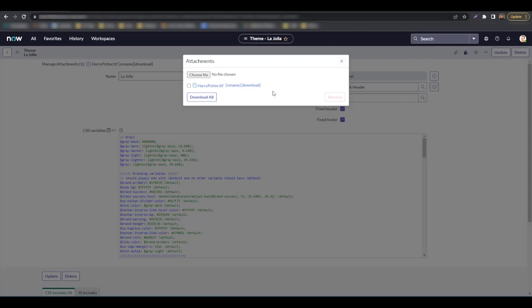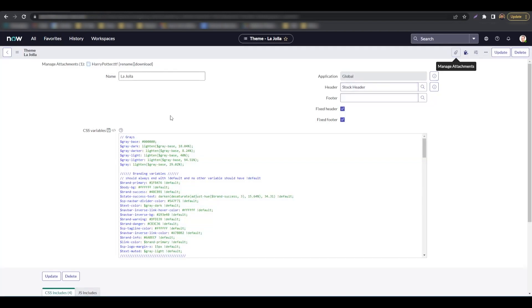For the demo, I have downloaded a Harry Potter themed font that we would use today. Next, you need to get the sys ID of your font attachment.